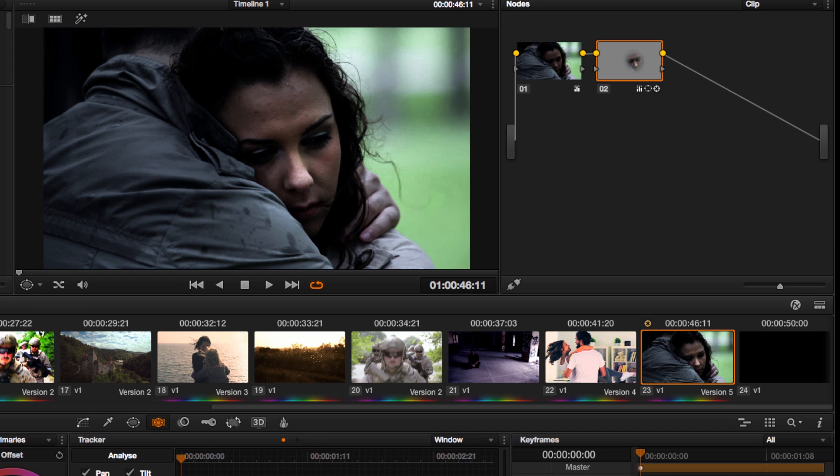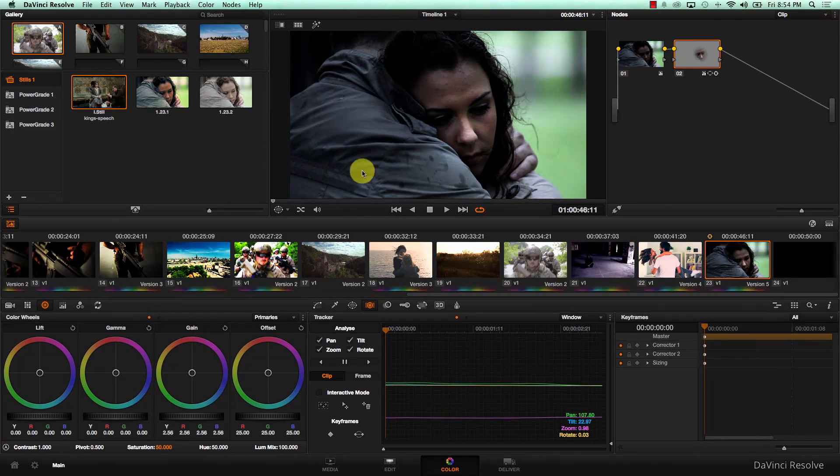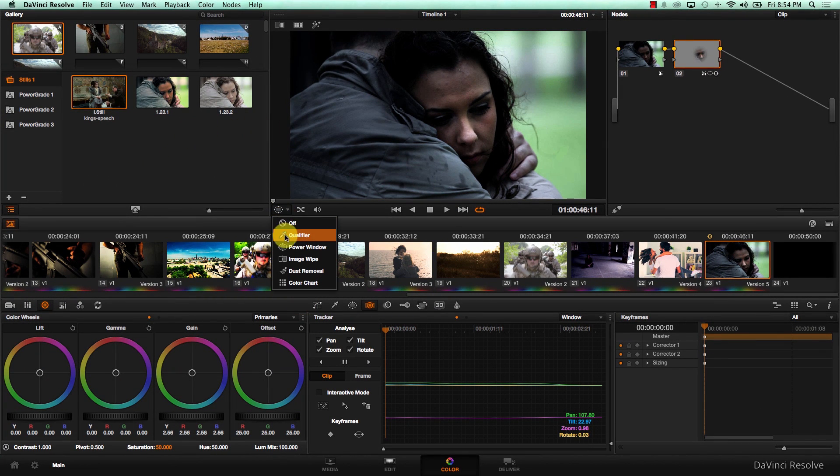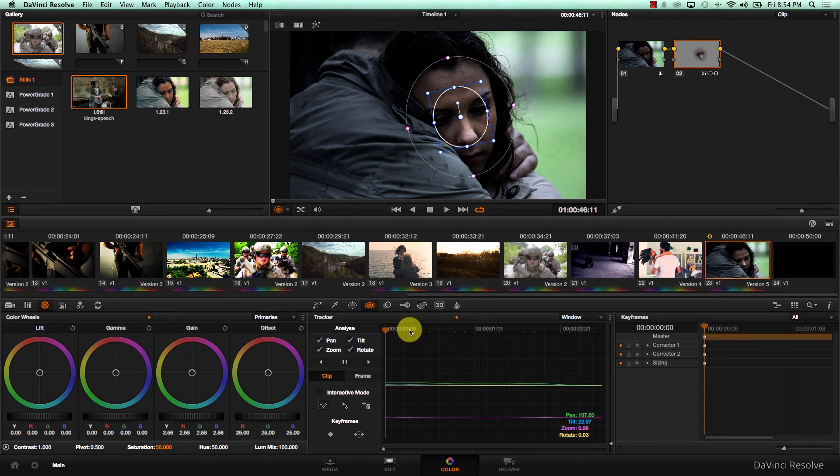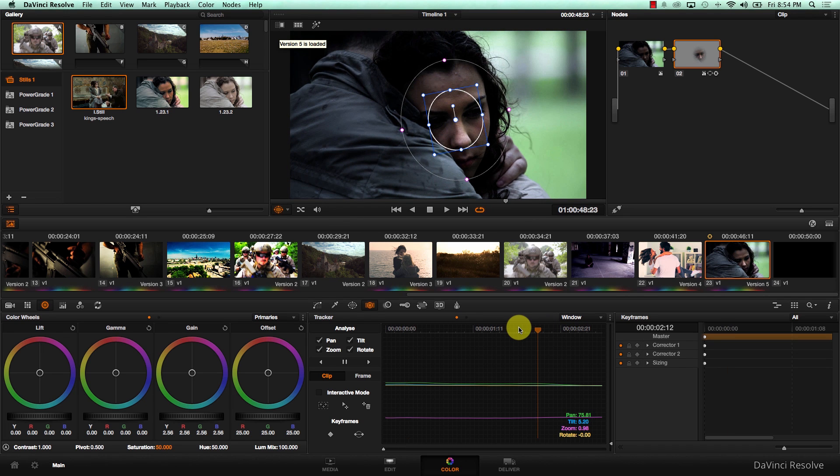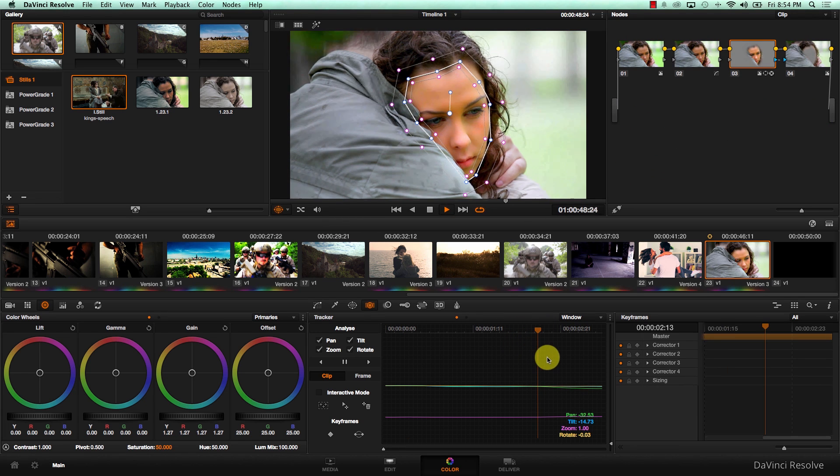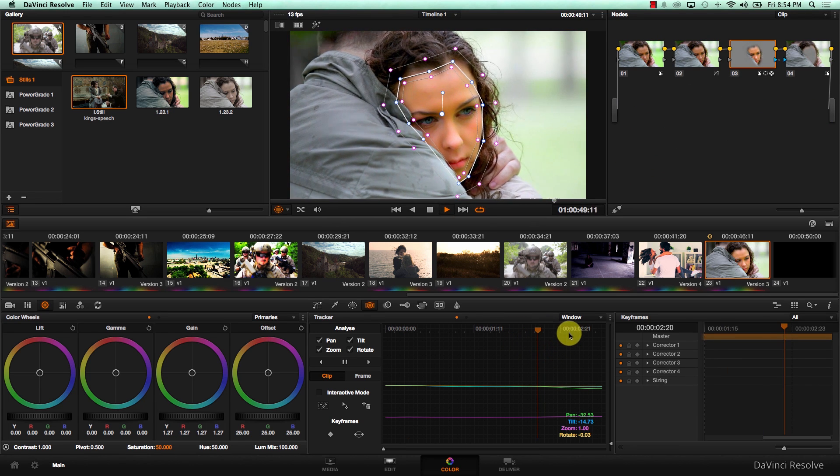The very nice thing here is that versions save the tracking data. So if I come to this version here and I show the window, notice that the window is still tracked. And if I go back to version 3, my window is also still tracked.